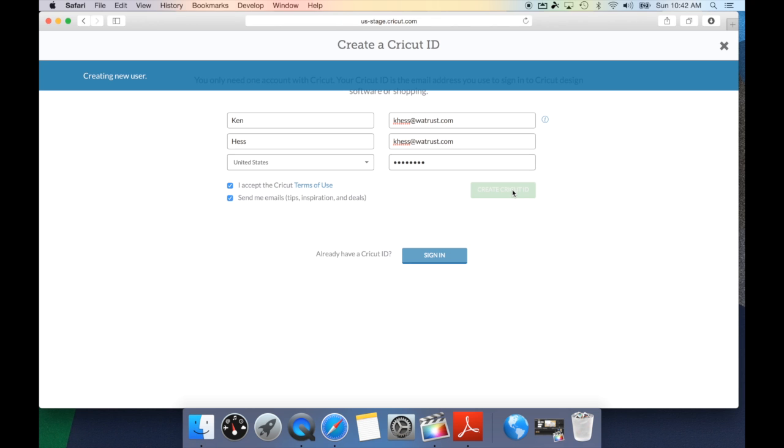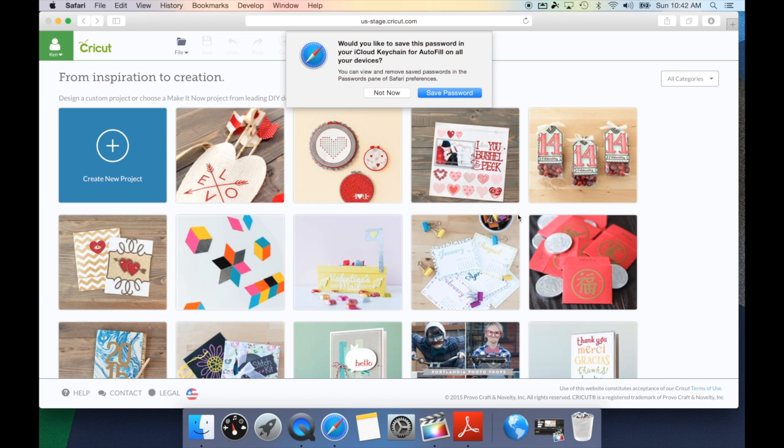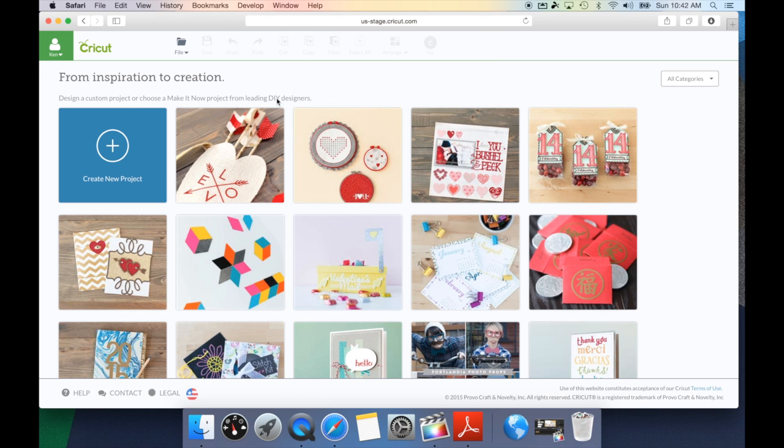It's going to tell you it's creating a new user, and then as soon as you're done, you will get a message letting you know the process is complete. Once you see that user has been done, you can actually now see it's automatically logged you into your Cricut.com account and now you are ready to start designing.